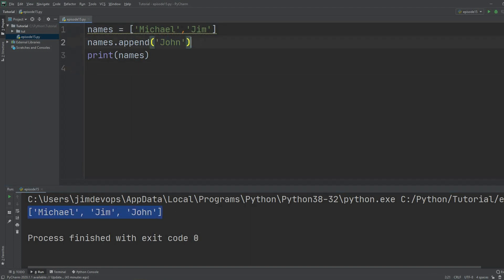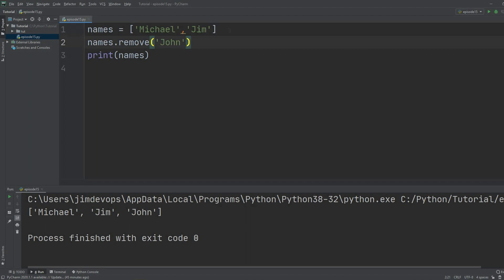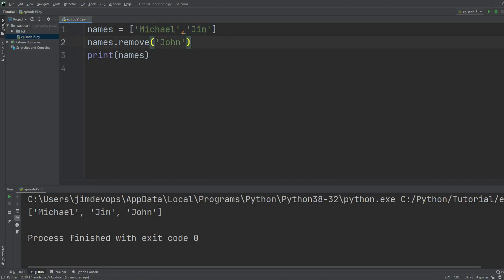There is also another method called `remove`, and you can guess what it does. I can put in the item I want to remove. Right now I have a list with two names on it, so it doesn't make sense to try to remove `John` when `John` isn't in this list.